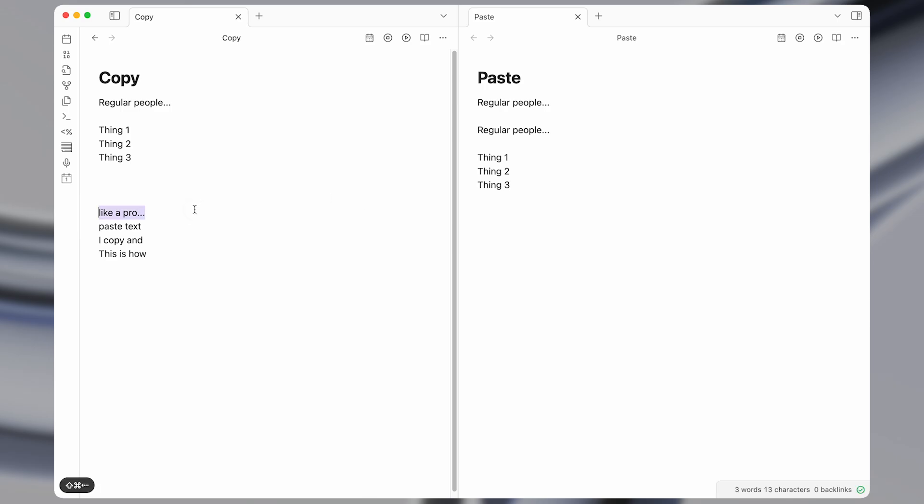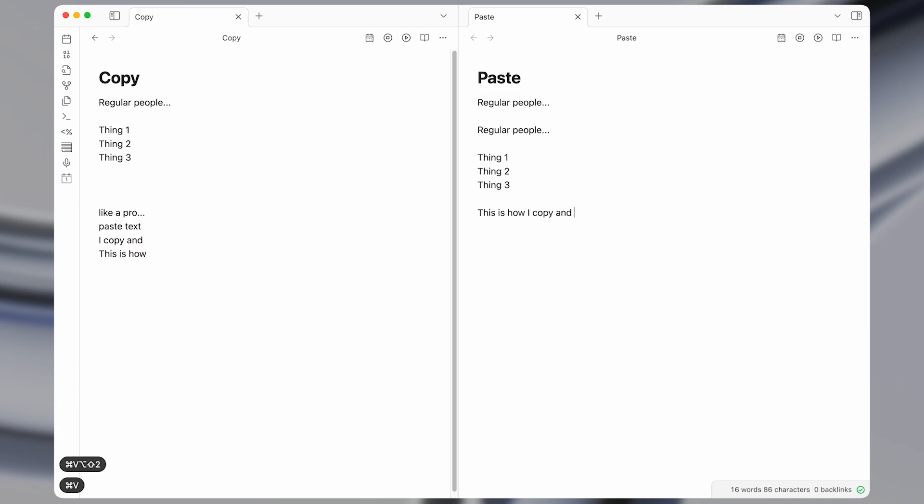So this is what it looks like. You can copy multiple things at once, and then come paste them all at the same time.